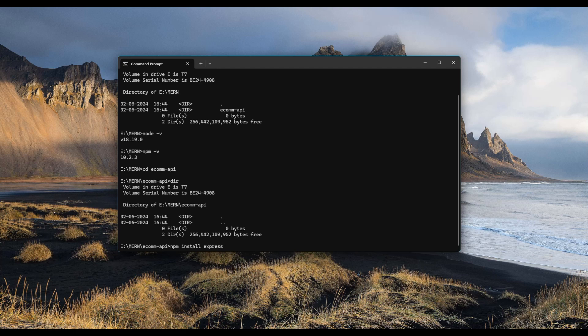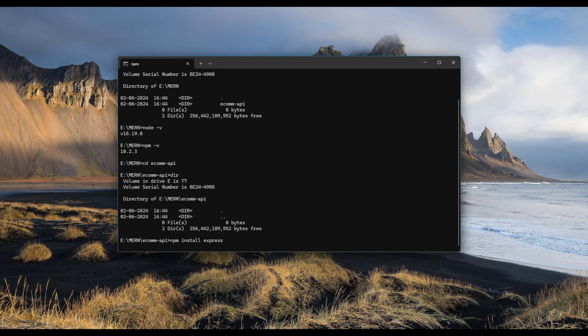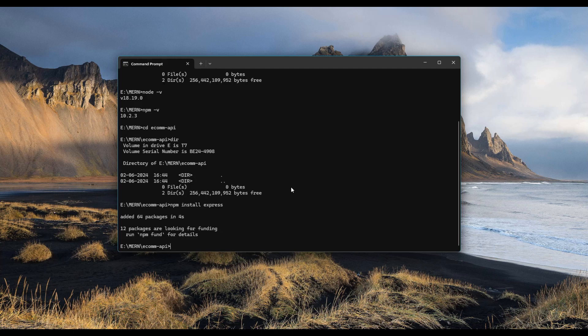So let me type npm install Express. Notice that it has added 64 packages and all of these packages are under a file called package.json.